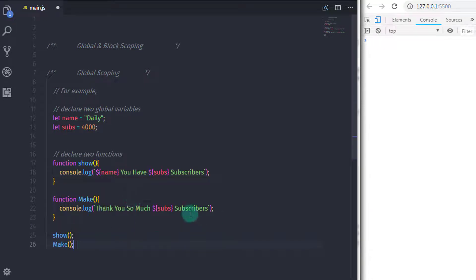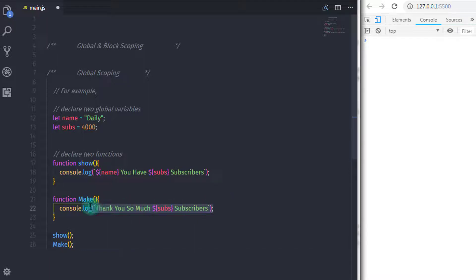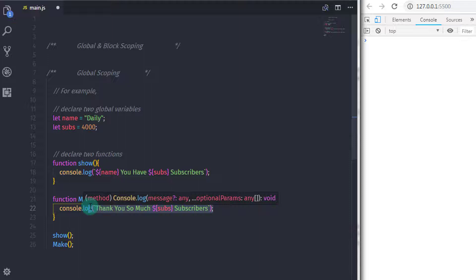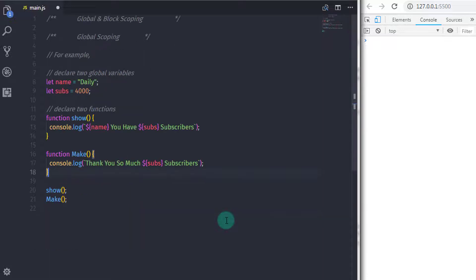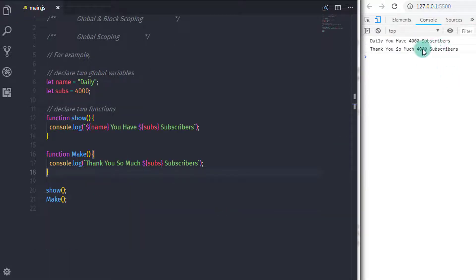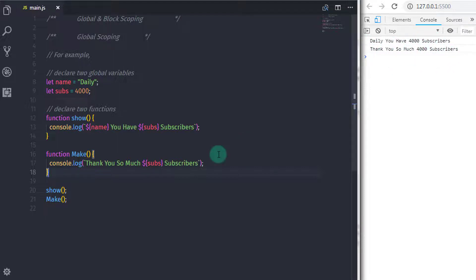Now in this example, we are using global variables. So here name and subscriber is the global variable which you can access anywhere in the program. You can see both functions are highly dependent on the global variable. Accidentally or intentionally if we change the name or value of the global variables, then this will affect the function because both functions rely on the global variable.